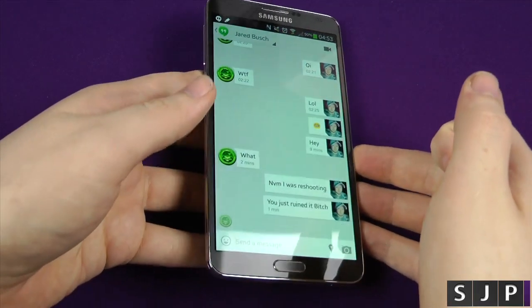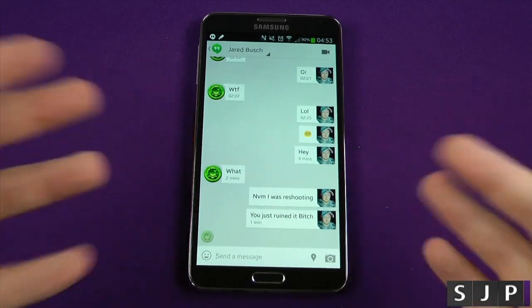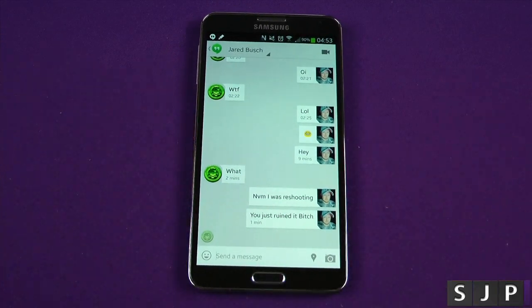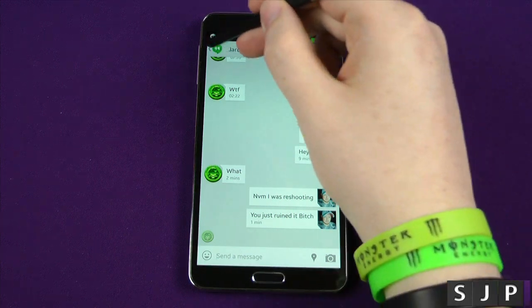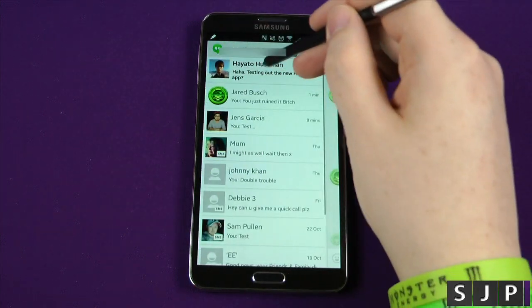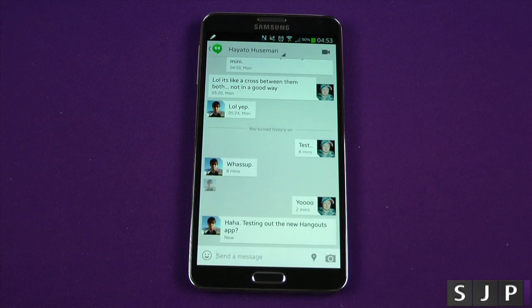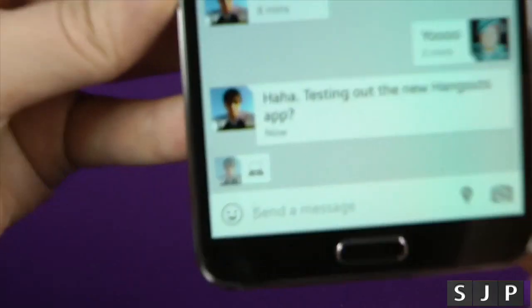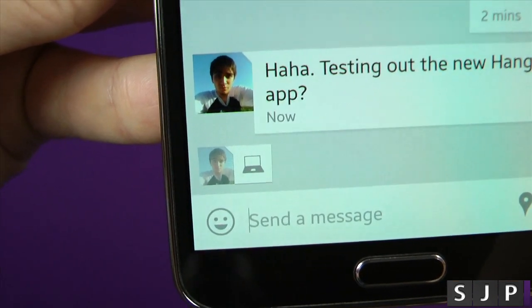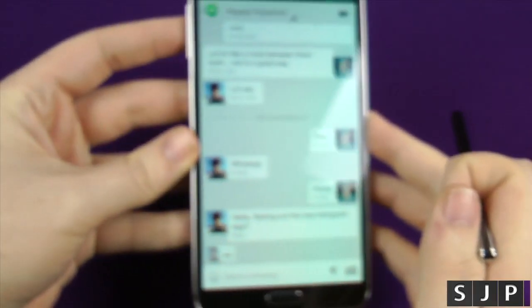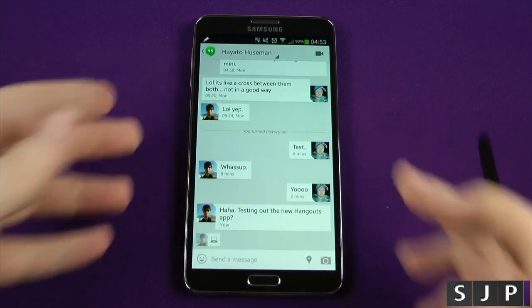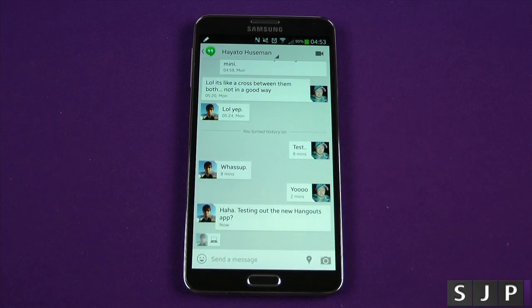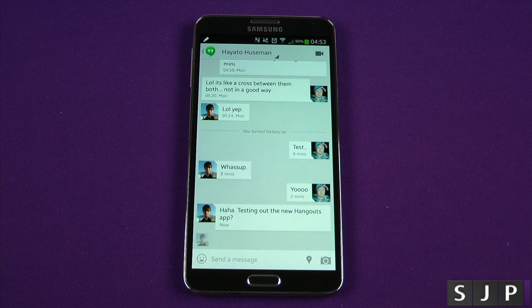When you're on a mobile or on a laptop or computer, it tells you which one it's on. So if I go out of this one and go to Hayato, you can see on his, it's actually got the little laptop icon - so it's telling me he's on a desktop. And with Jared, you saw that it's got a little mobile phone icon. So it tells you whether they're on mobile or on a desktop.